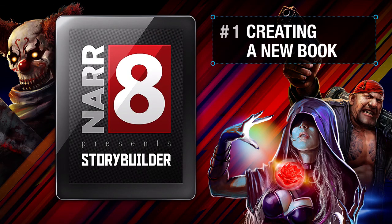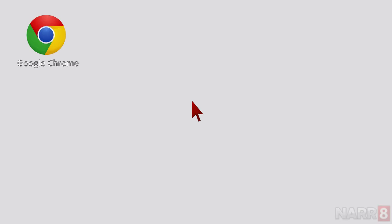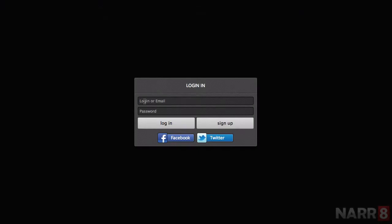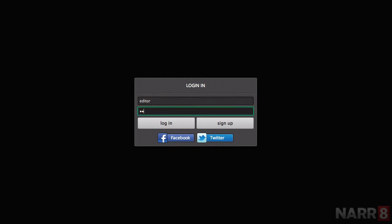Creating a New Book. We recommend using Google Chrome as a guaranteed stable browser. When you start Google Chrome, go to the site Editor Narrate Me. Login to your account using the same username and password as you do for the Narrate app.